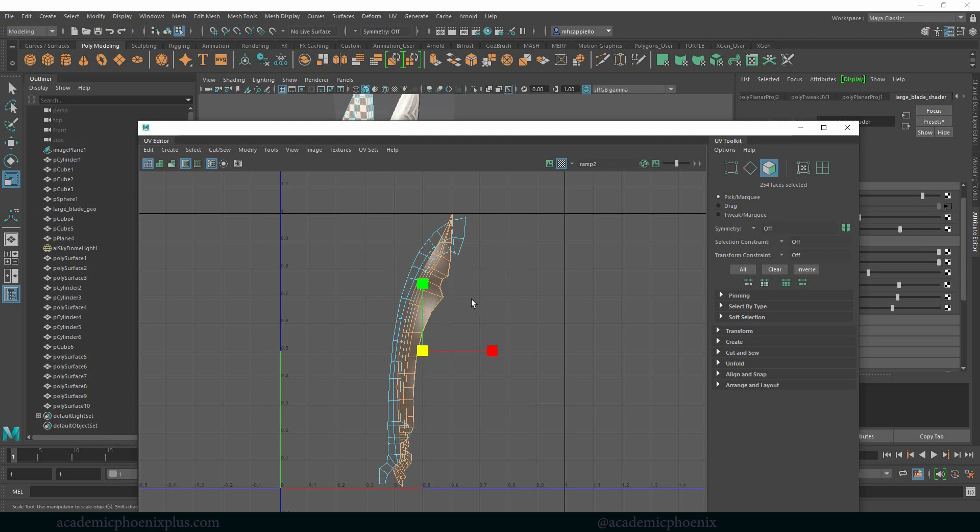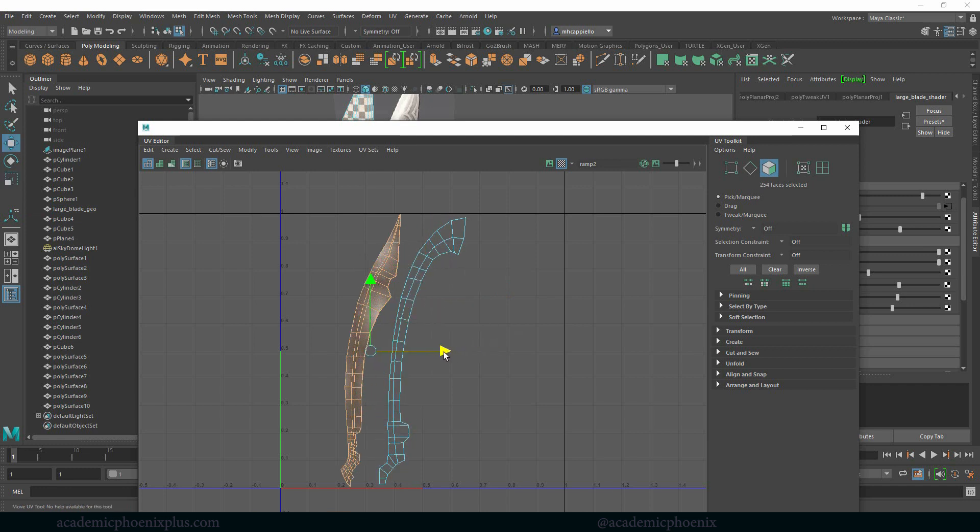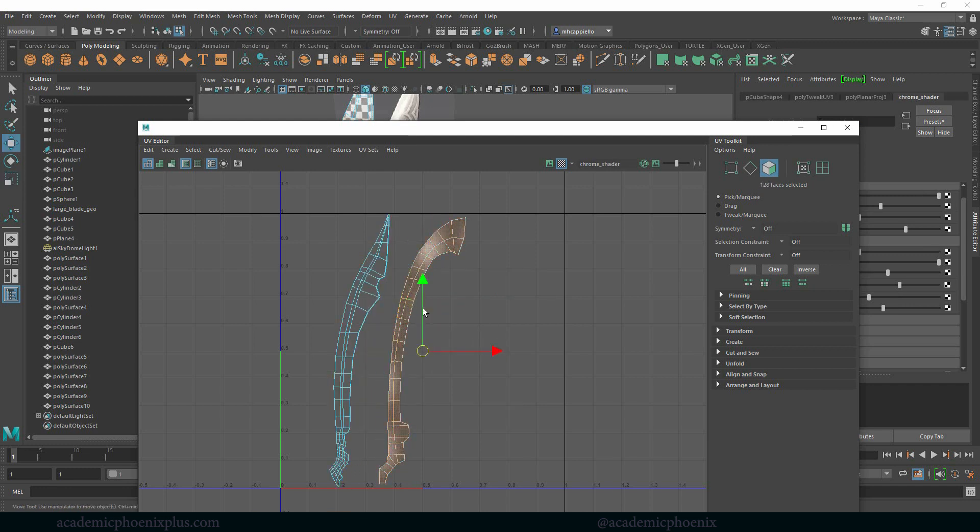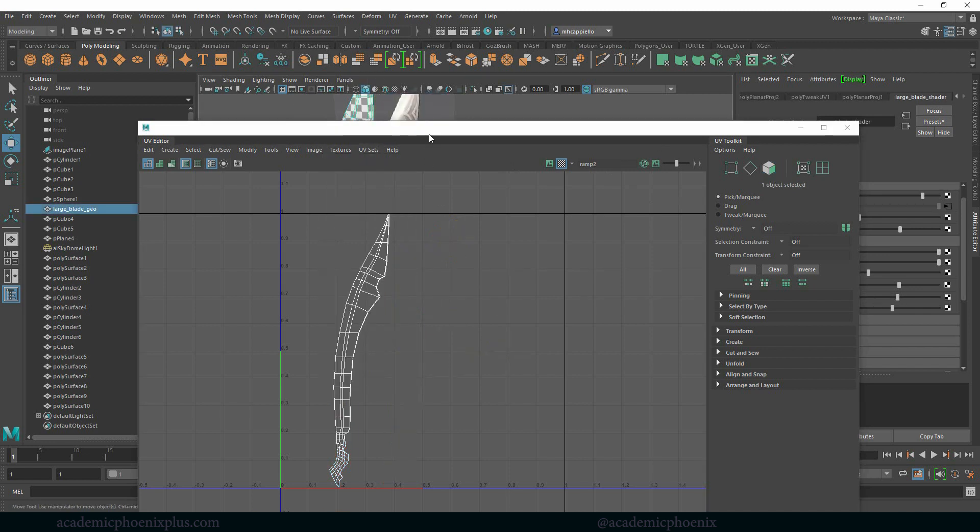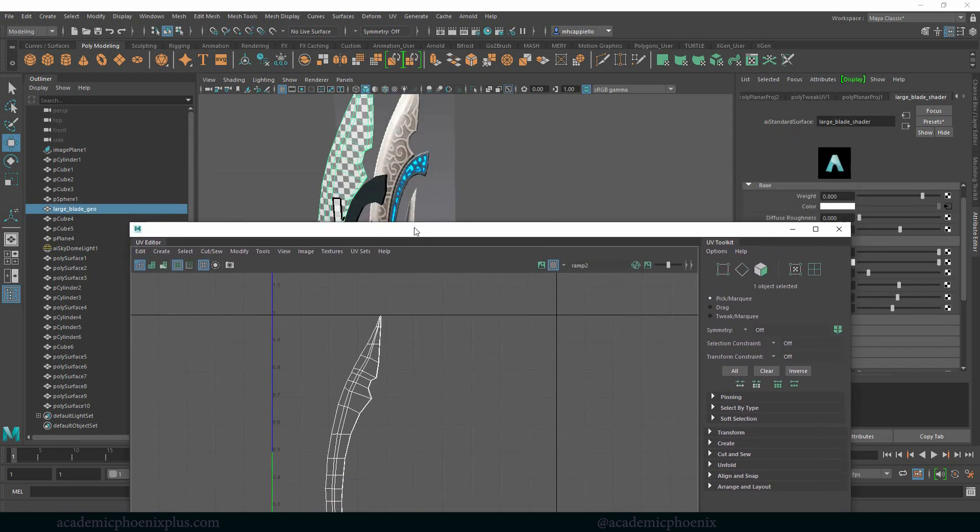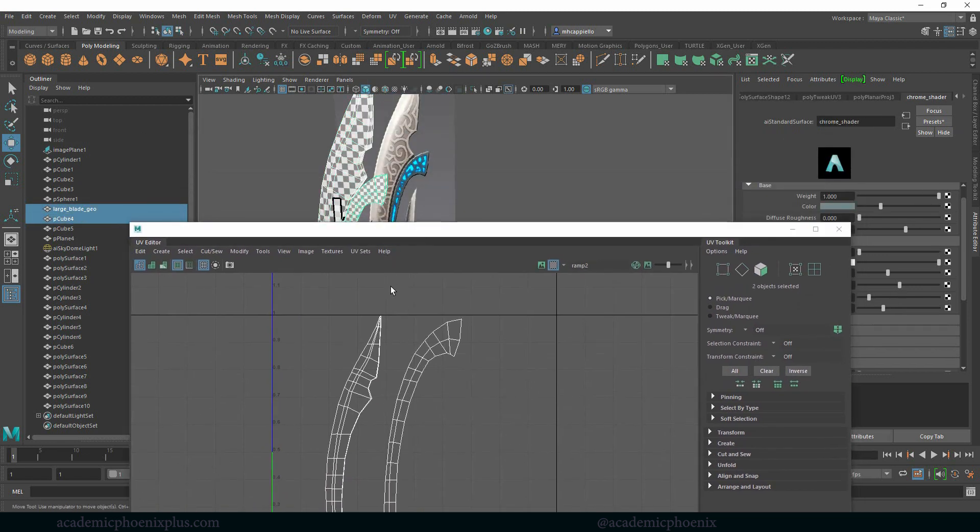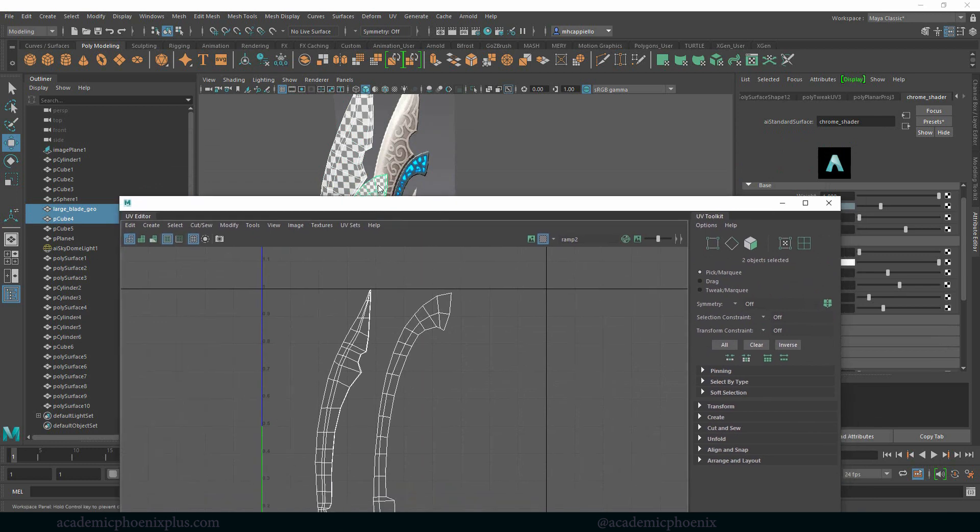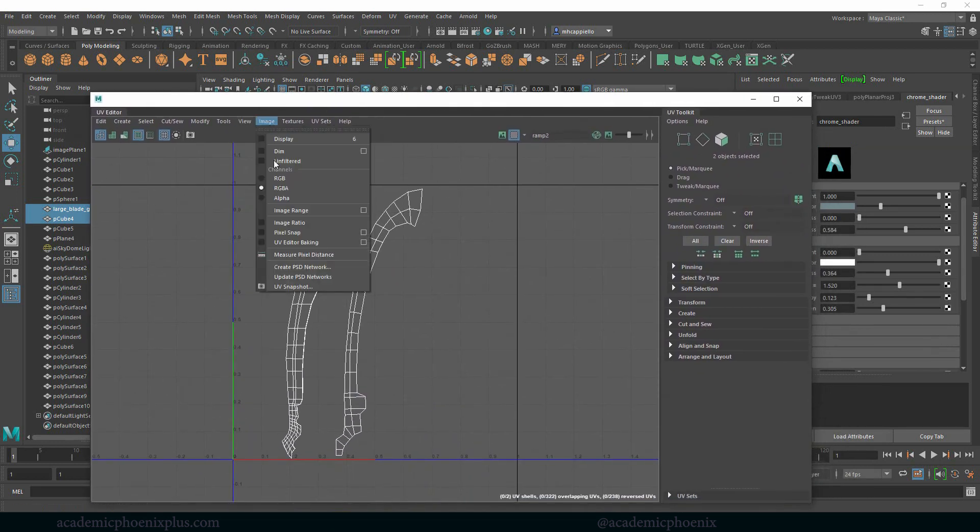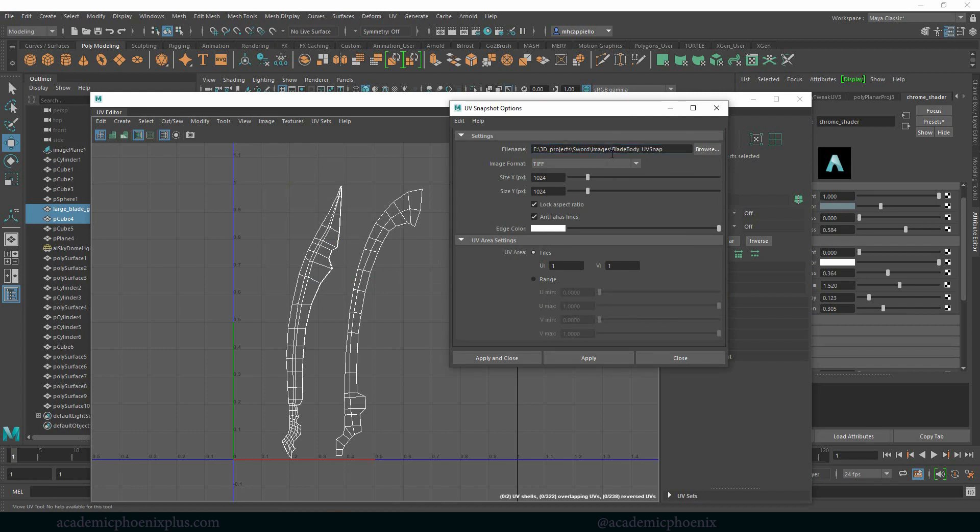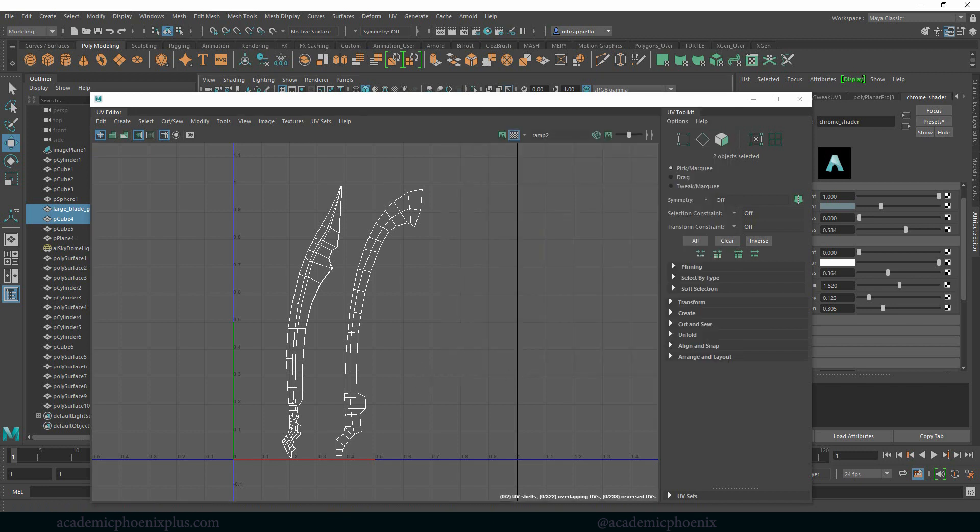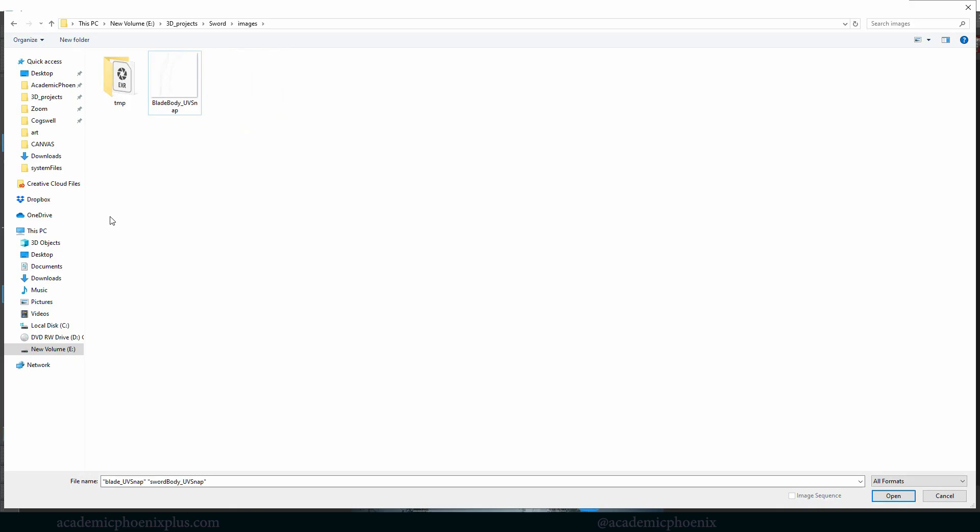All right, so now that we have these two UV mapped, let's go ahead and scoot these over. So I'm going to place them all in one map so it just makes it easier for me and you guys can see how we can tackle two objects with one map. So select both of your objects. Let's go to image, UV snap, and this is going to be the blade and body. UV snap. Again, this is going to be a 1024 map. I think that should be good enough and then apply and close.